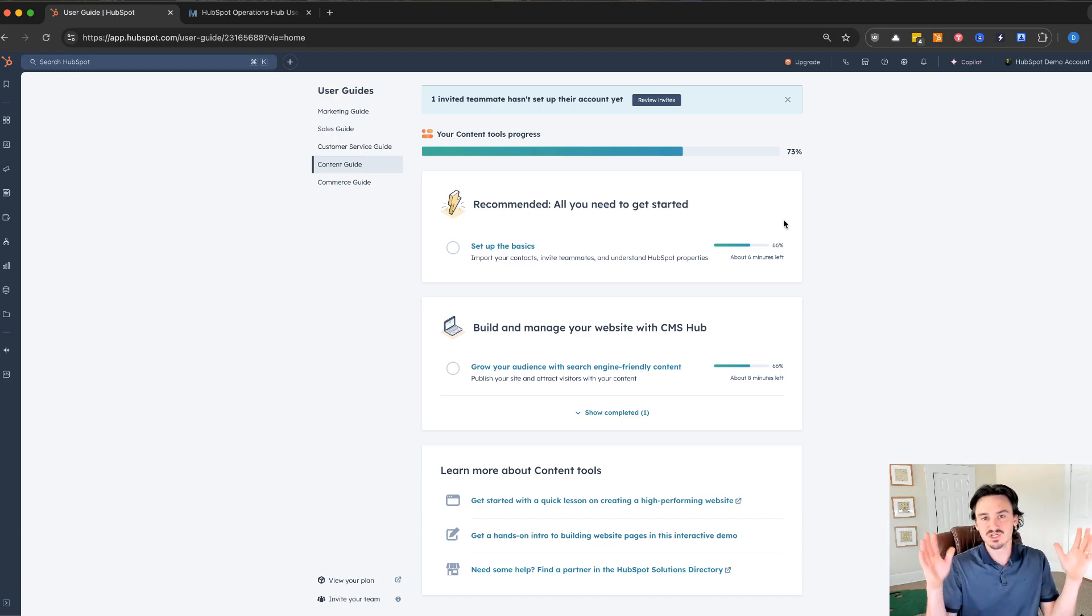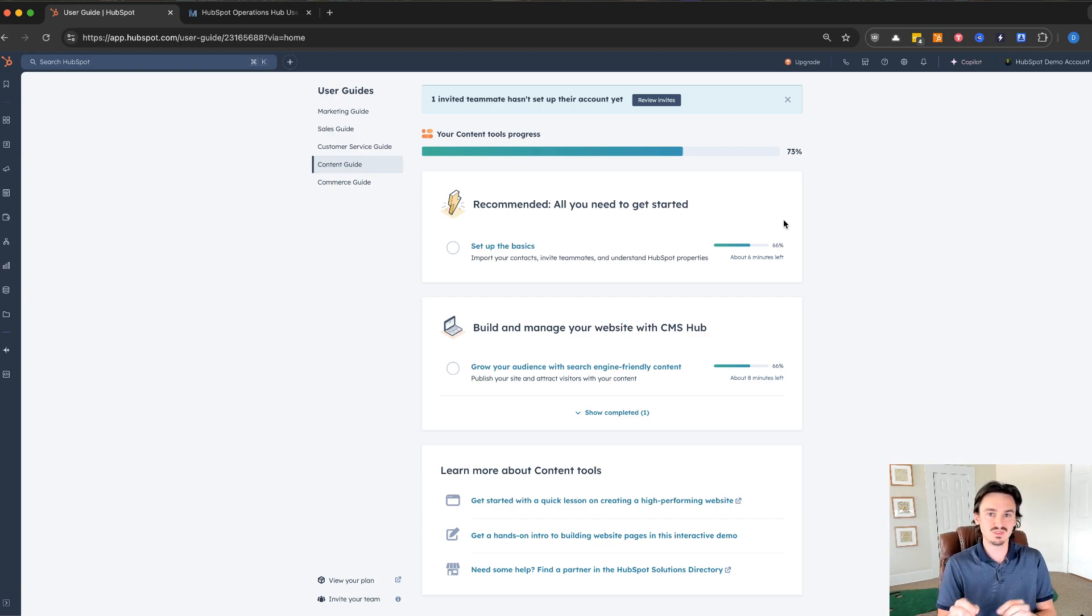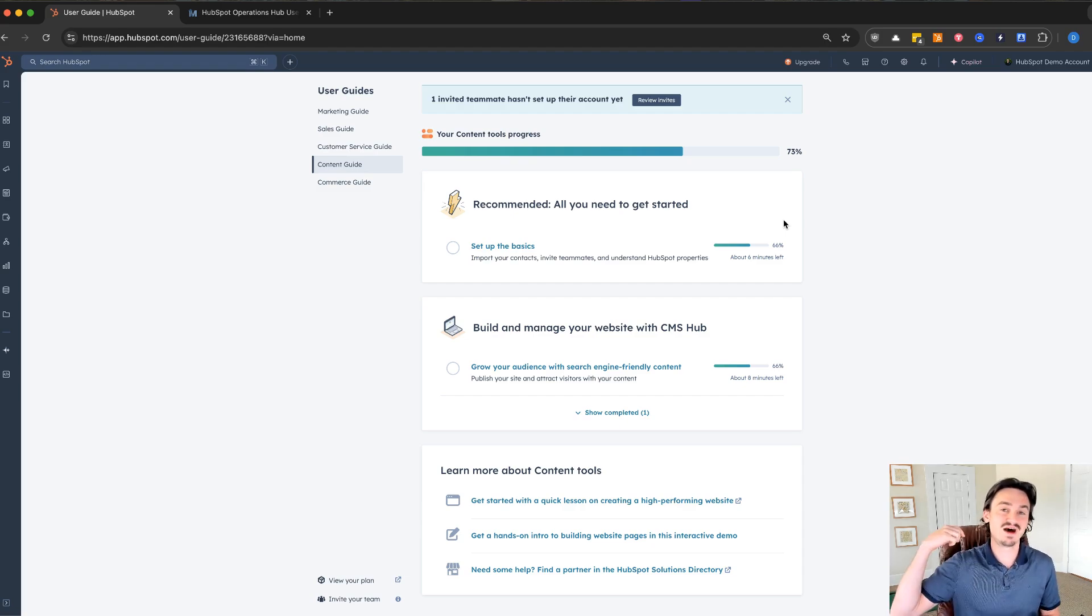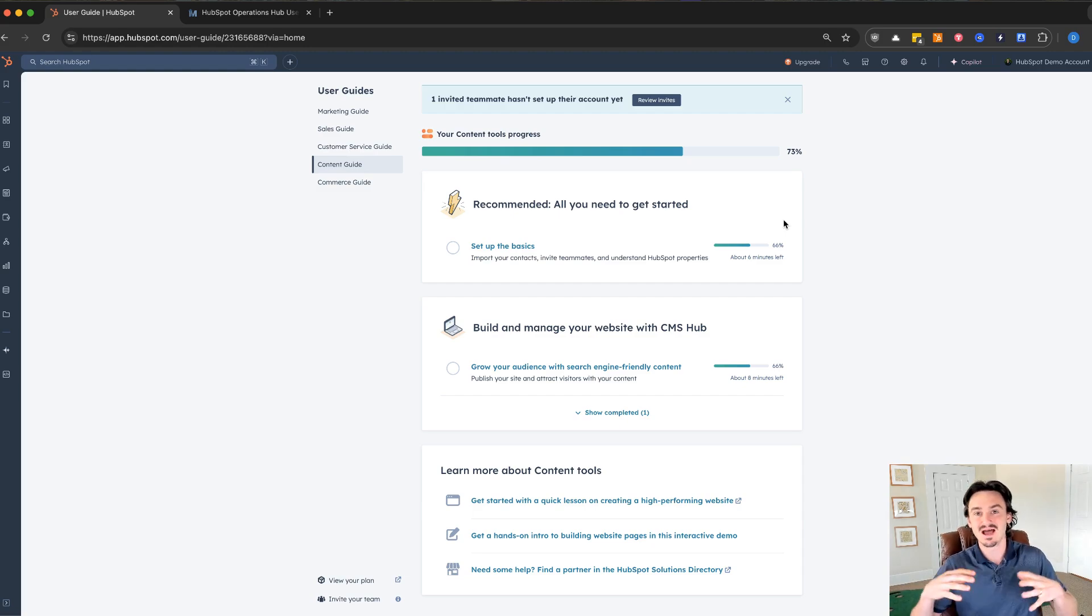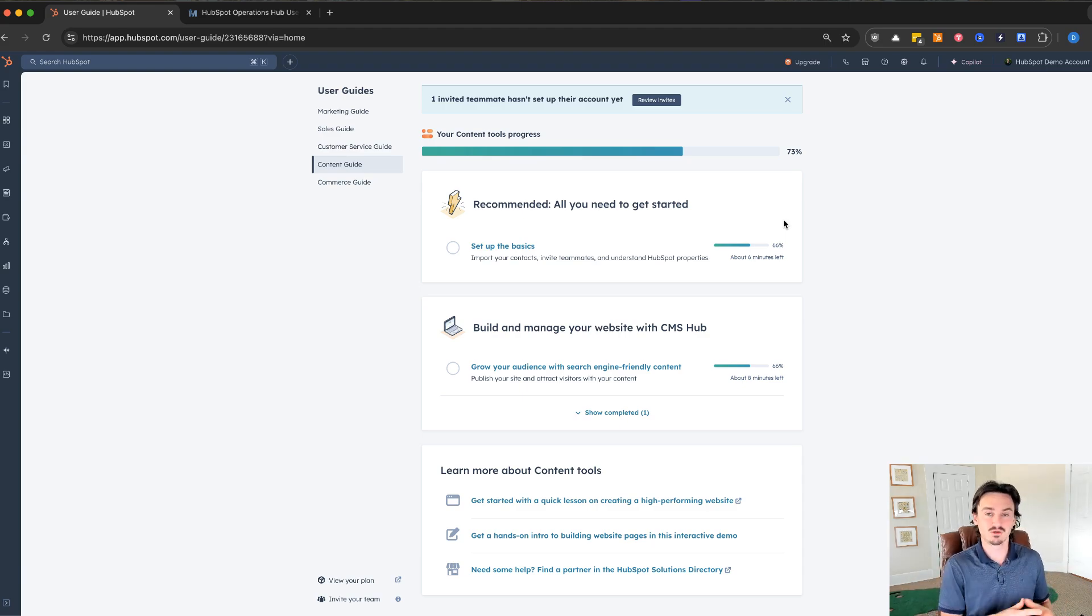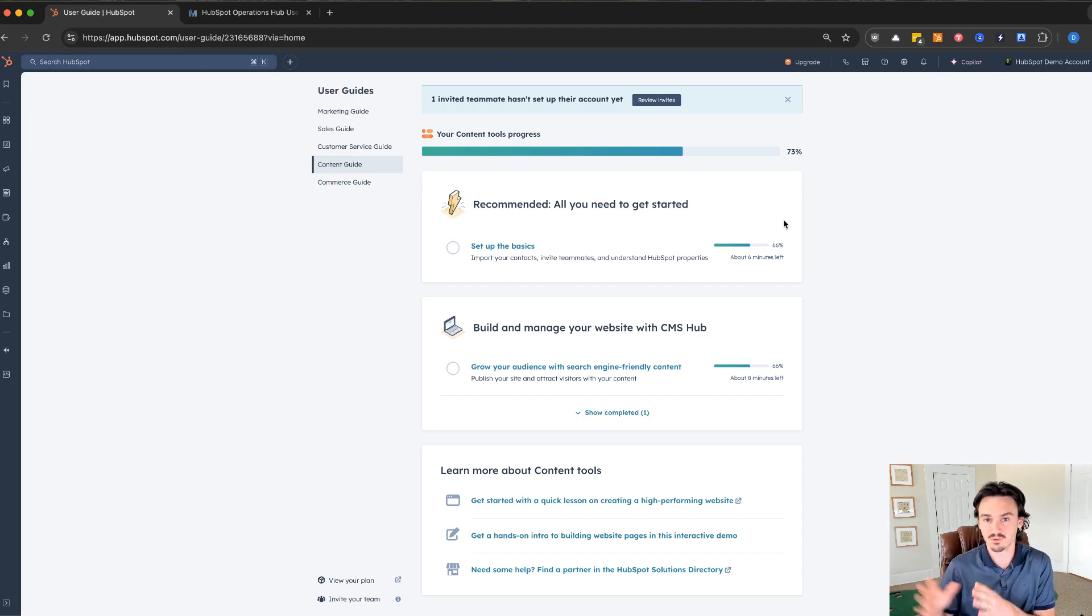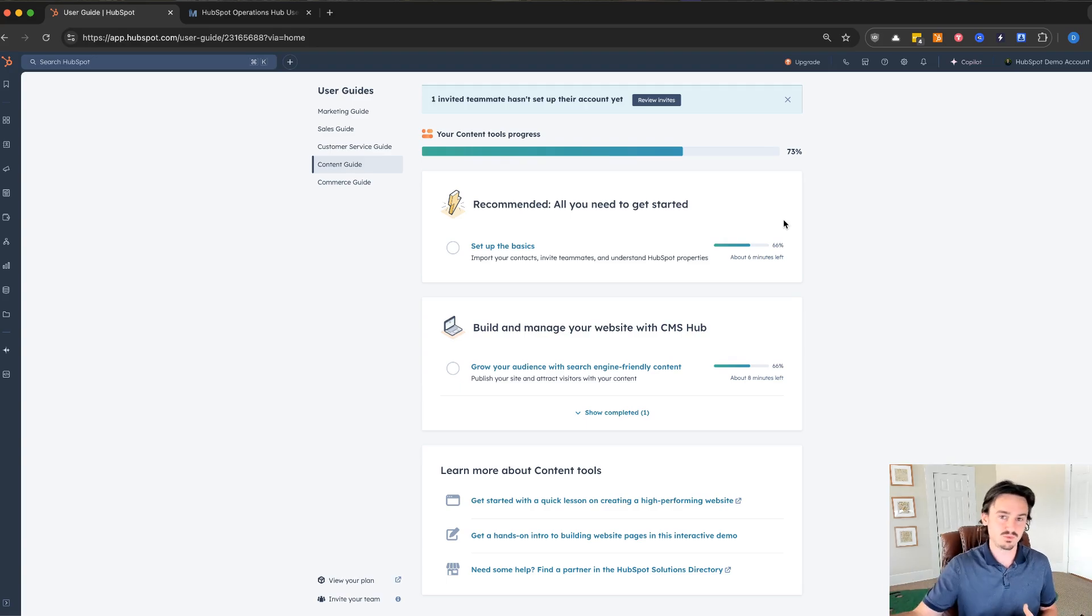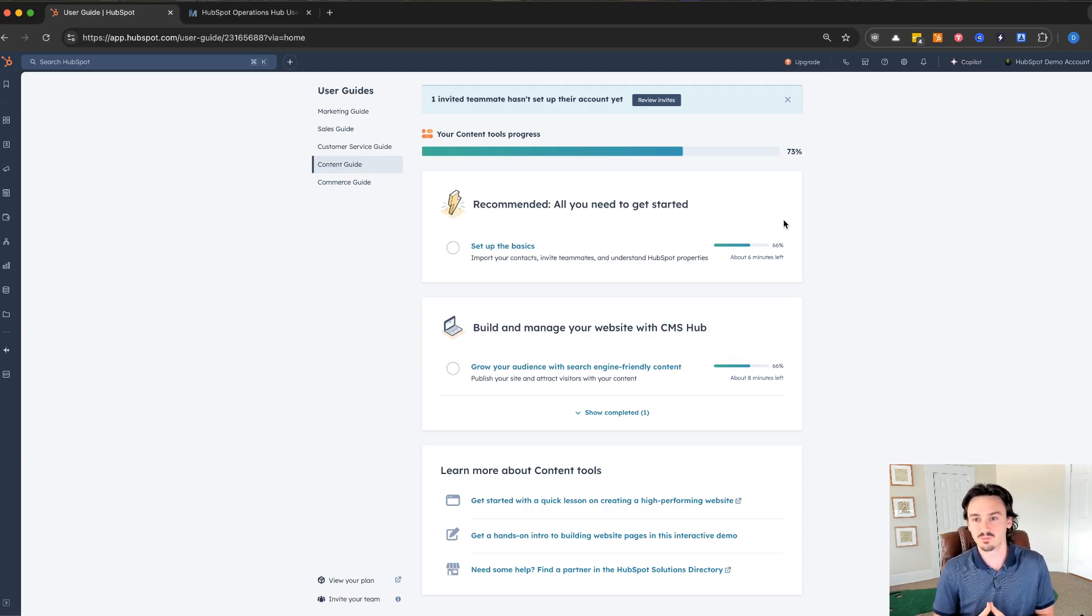With Operations Hub Enterprise, there's really only a few features that are unique to Operations Hub Enterprise only. A lot of features are already provided in the other Enterprise Hubs already, so it's not actually new when you upgrade to Operations Hub Enterprise. For example, custom objects are included no matter which Enterprise Hub you have. It's not unique to Operations Hub.